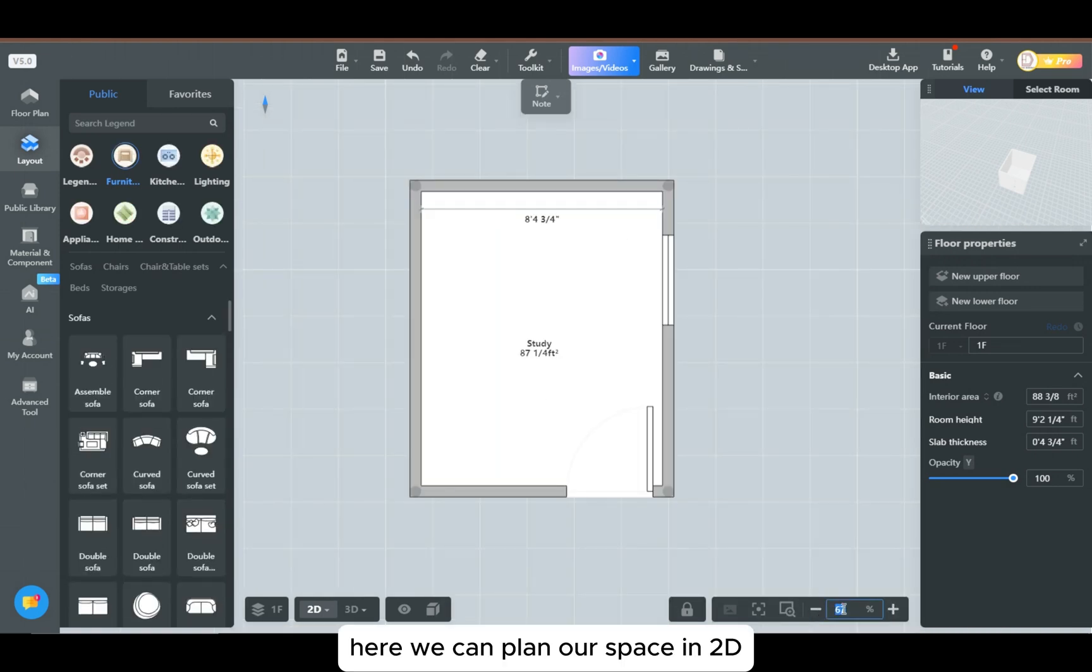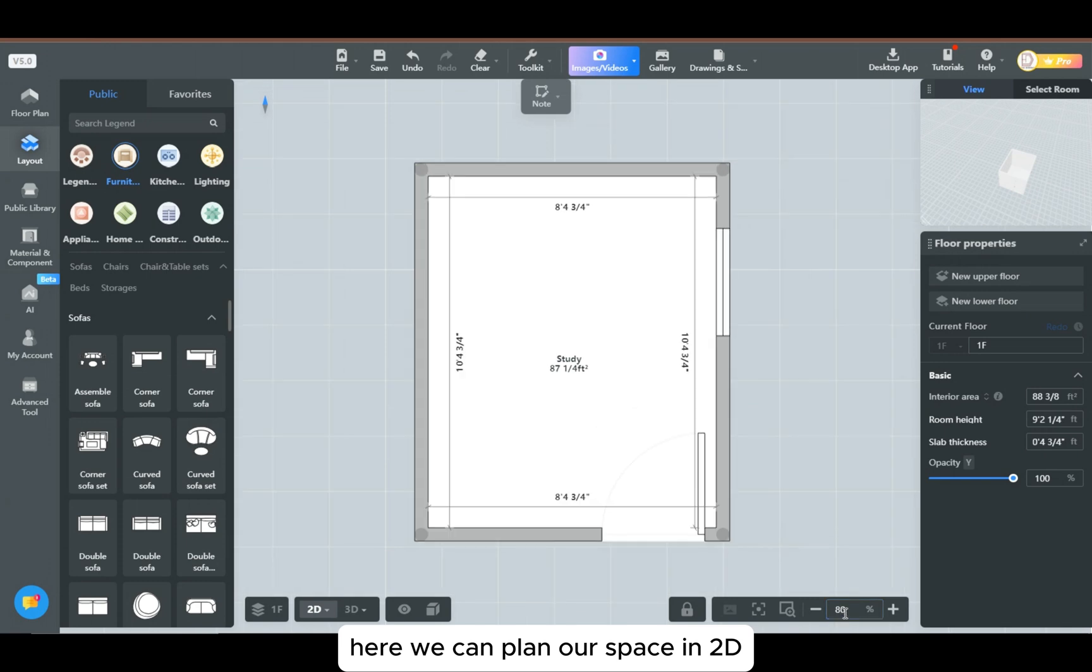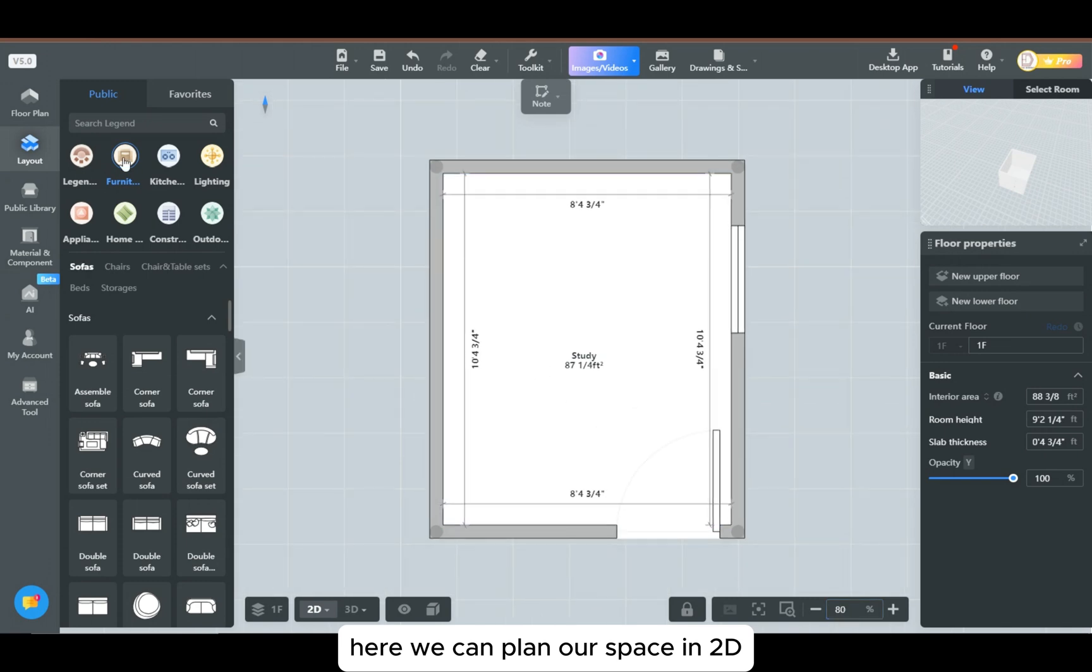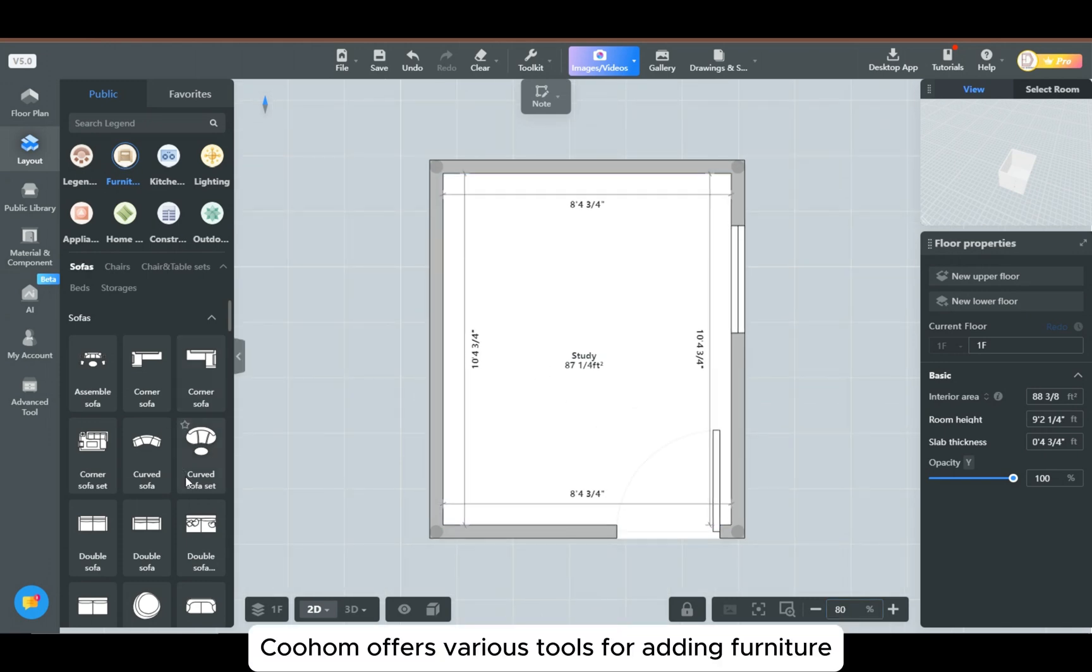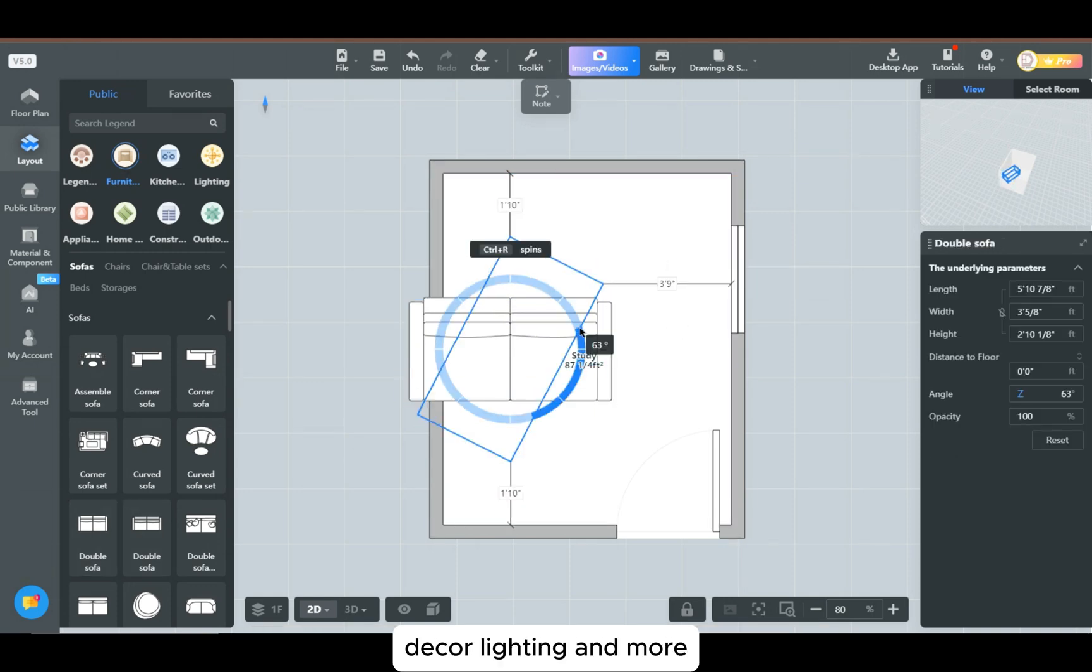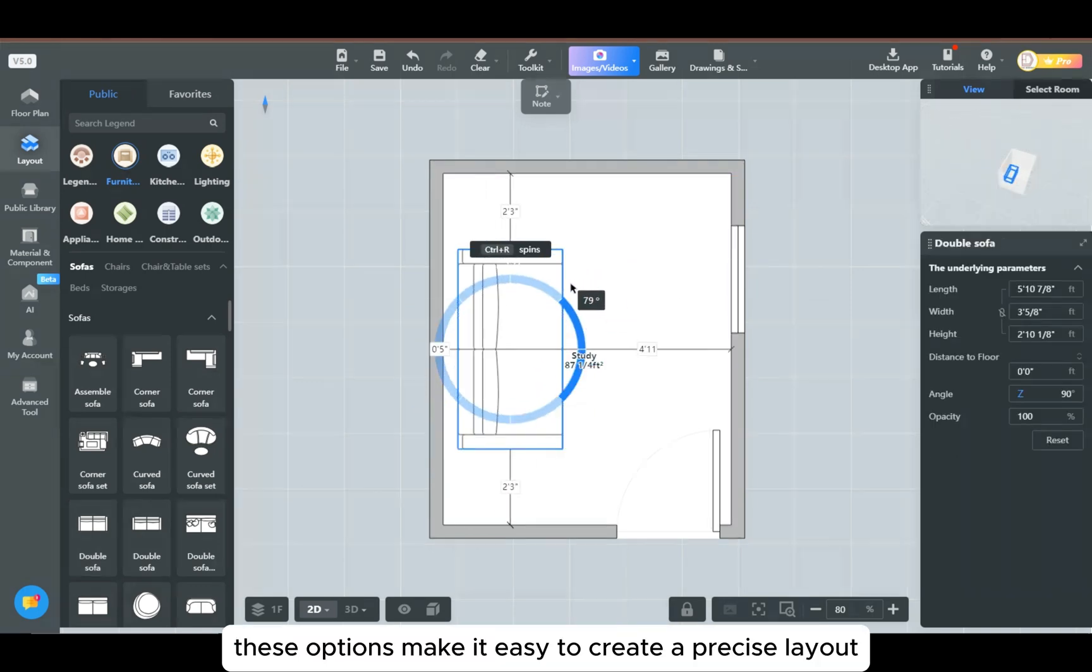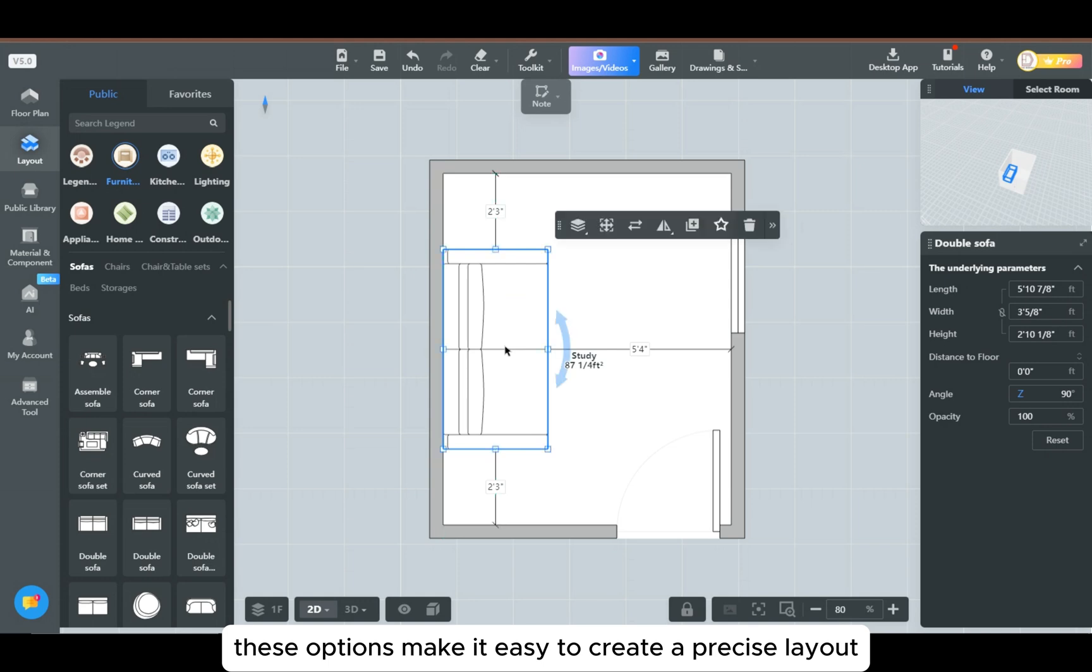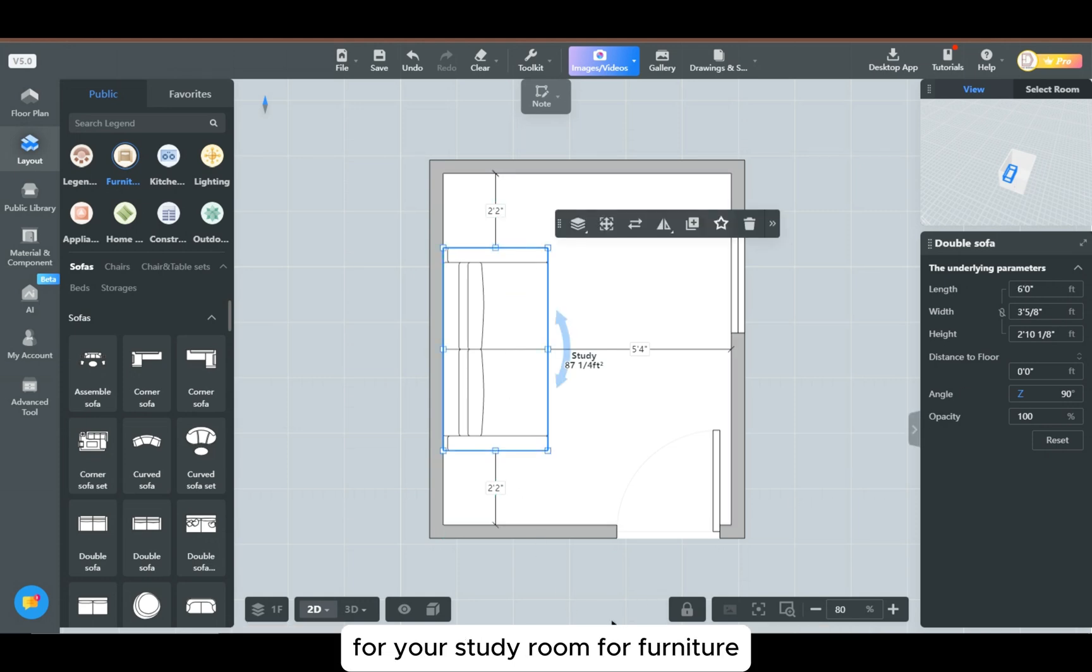Here we can plan our space in 2D. Kuhan offers various tools for adding furniture, decor, lighting, and more. These options make it easy to create a precise layout for your study room.